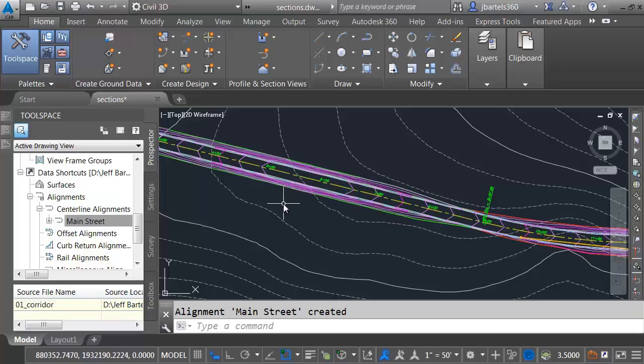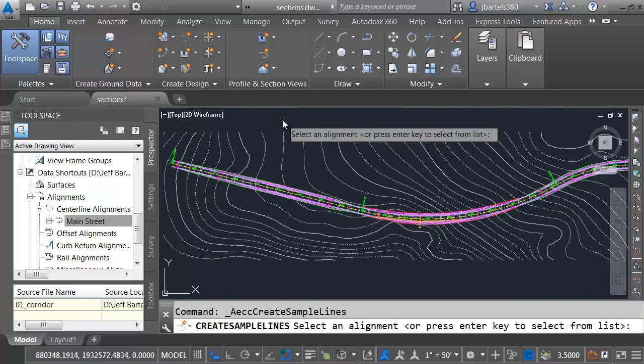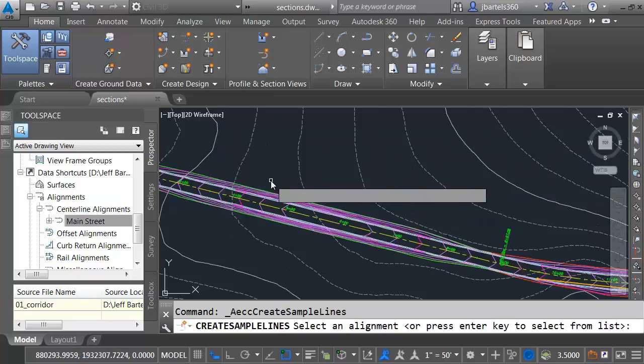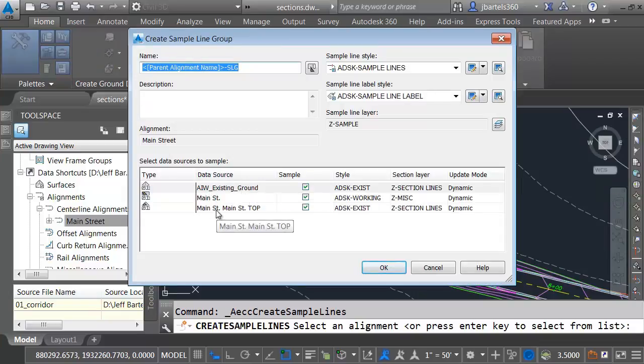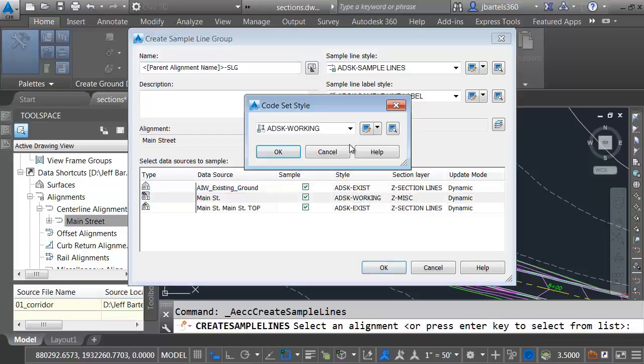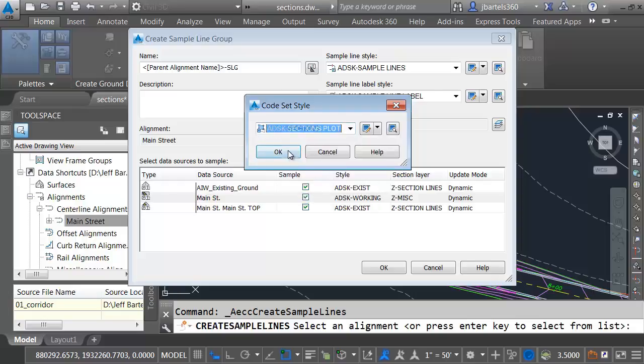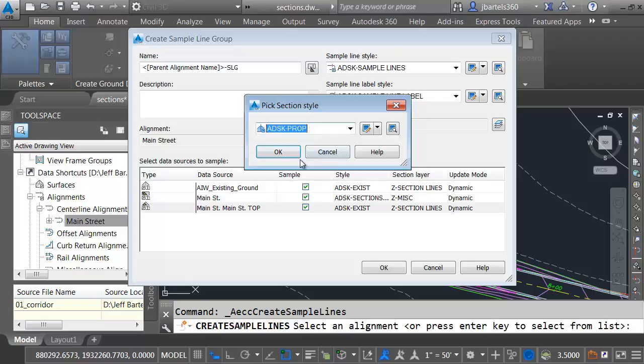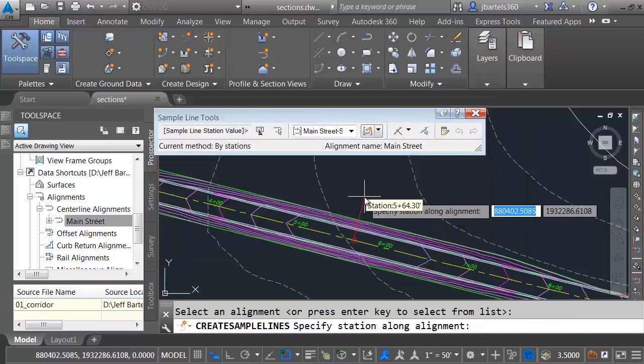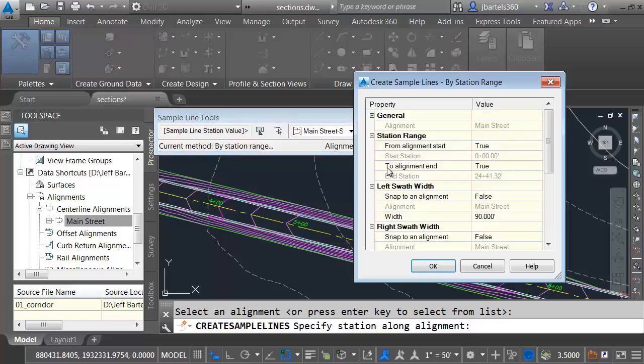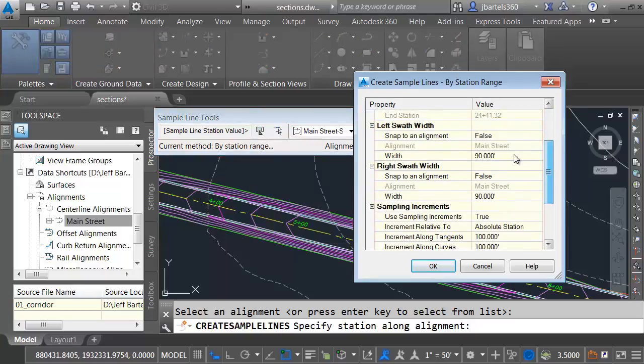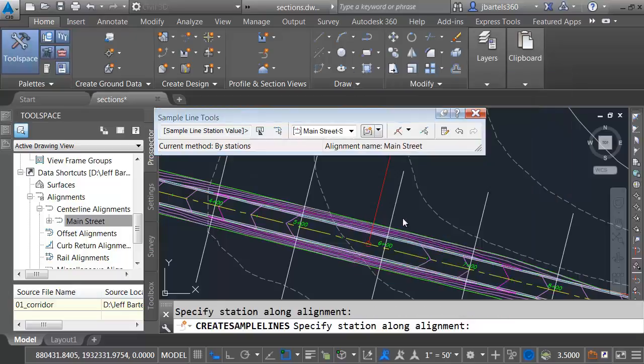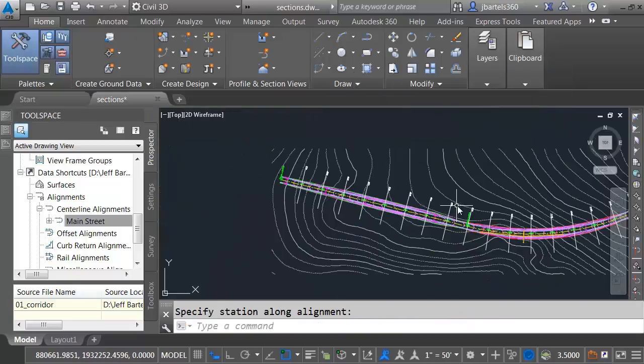Now let's create some sample lines. I'll come up and launch the Sample Line command. It asks me to select an alignment. That's why I have to have the alignment in the drawing. We can see in the dialog box, it has found the existing surface, the corridor, and the top surface through that external reference. I can sample that data. Essentially, what I'm doing here is assigning the styles that I want to see in my cross-sections. For my existing surface, that style is perfect. For my corridor, I'm going to choose the sections plot version. And for my top surface, I'm going to choose my proposed surface style. I'll click OK. I can now place my sample lines. I'm just going to open this menu and choose By Range of Stations. We'll accept the defaults here. Looks like I've got 90-foot swath width to the left and right, and I'm going to be dropping these every 100 feet. Let me click OK and press Enter. So there's my sample lines.